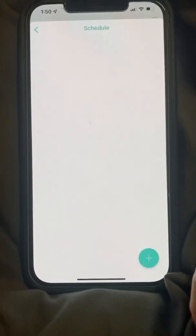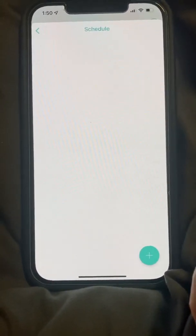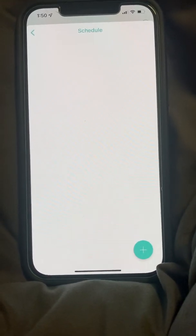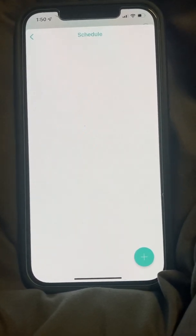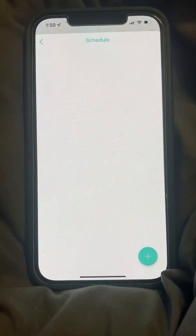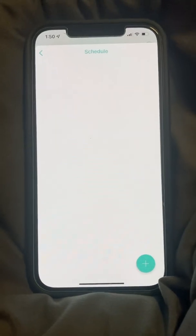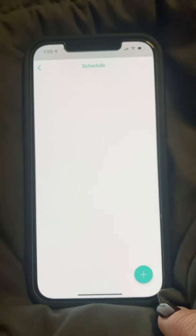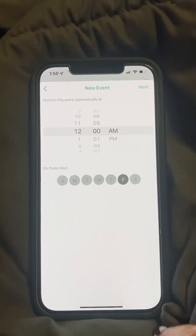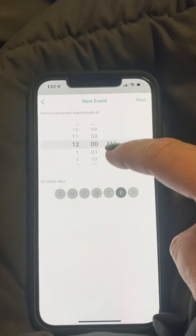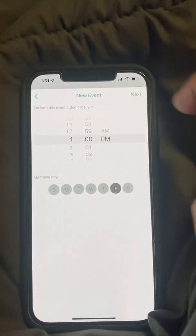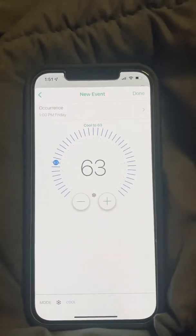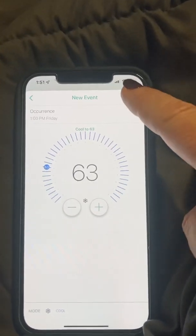Click on the schedule. A lot of you have issues with finding that your thermostat will change when you don't want it to. You change it to like 68 and then a little while later it goes back to 72. The problem is that you have schedules in here. For example, if I set a schedule for Fridays at 1 p.m. to go down to 63 — that's what a schedule does.